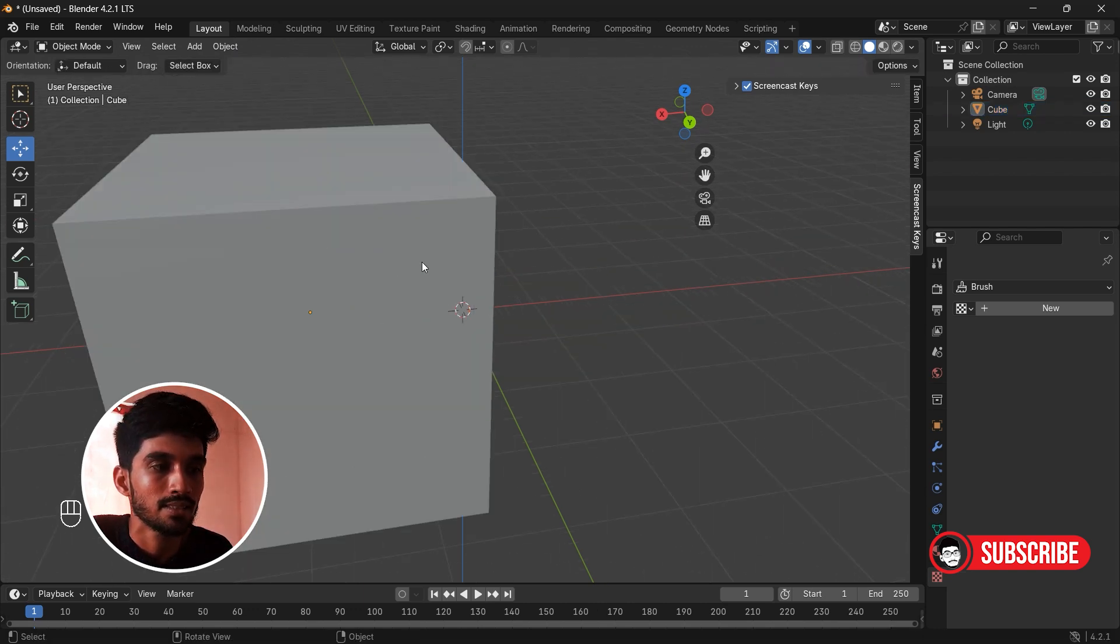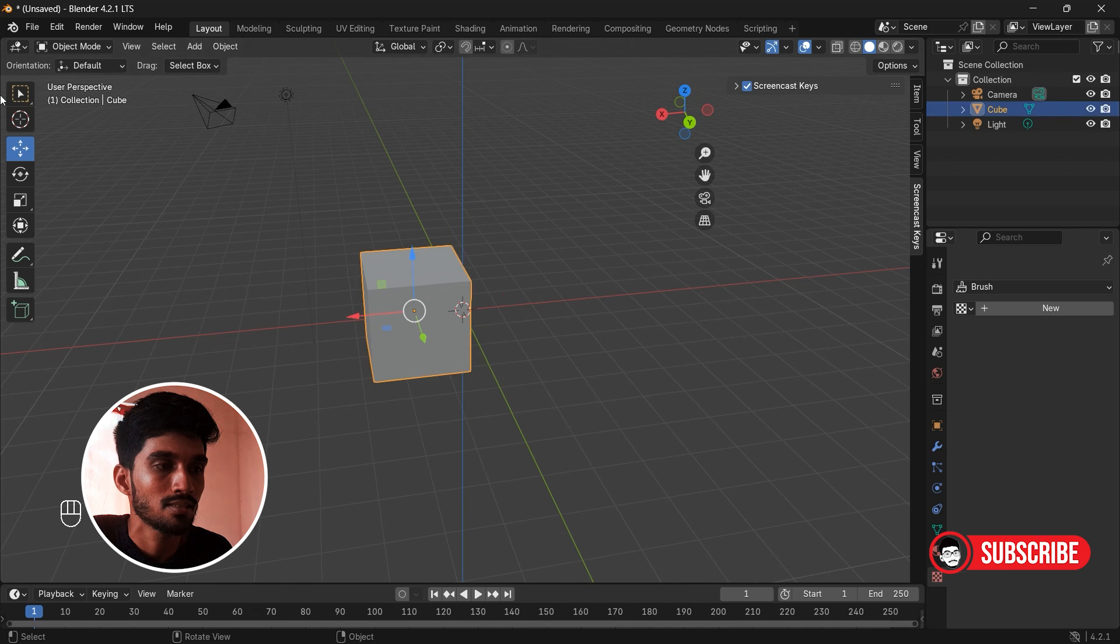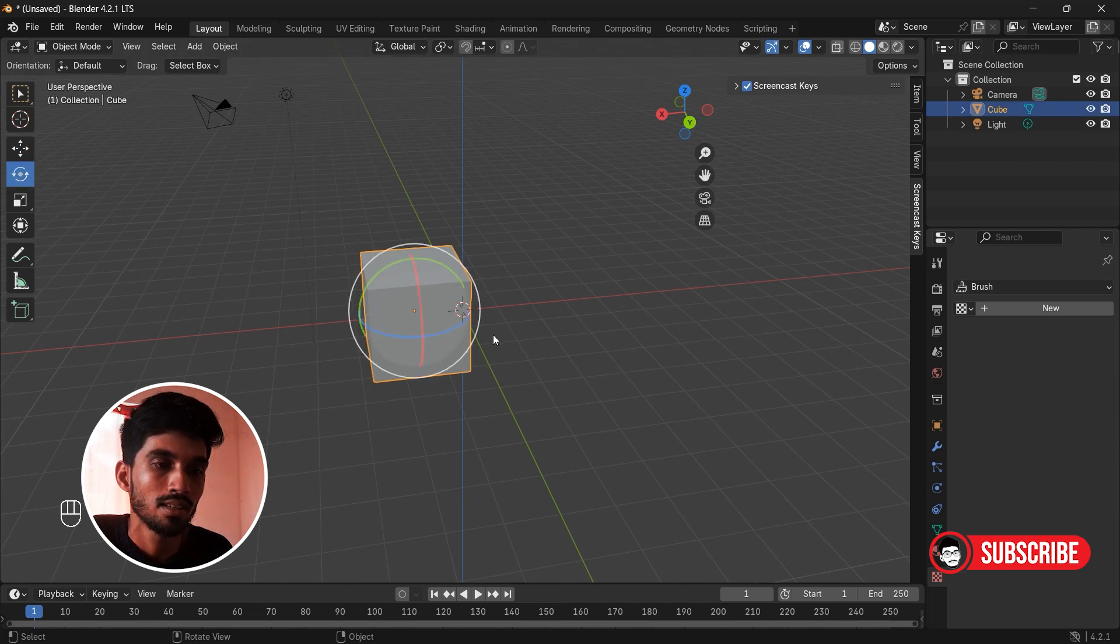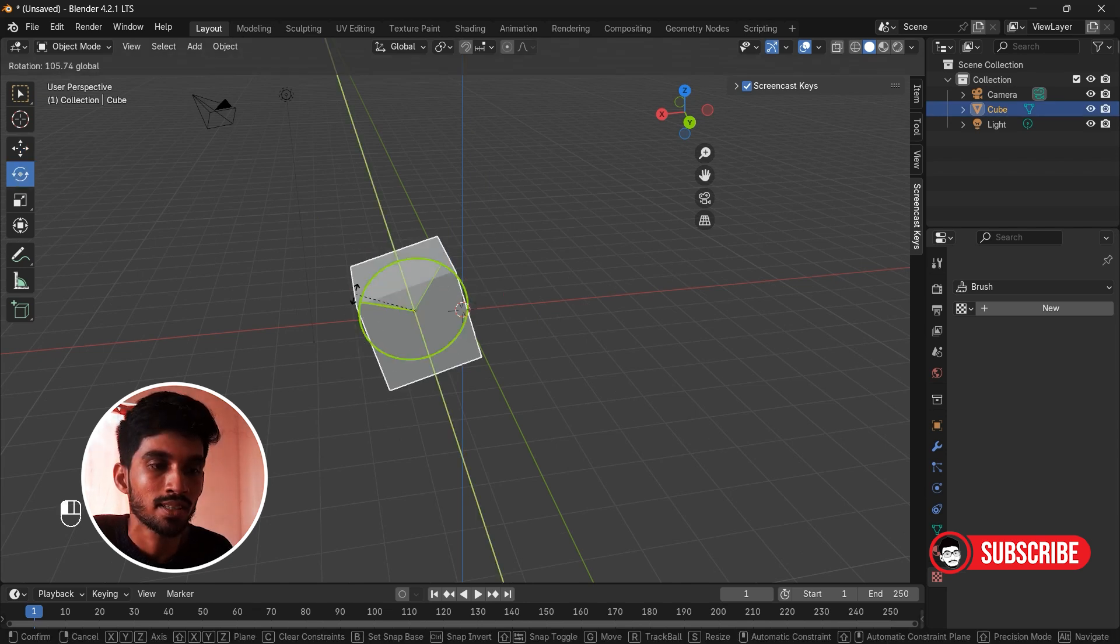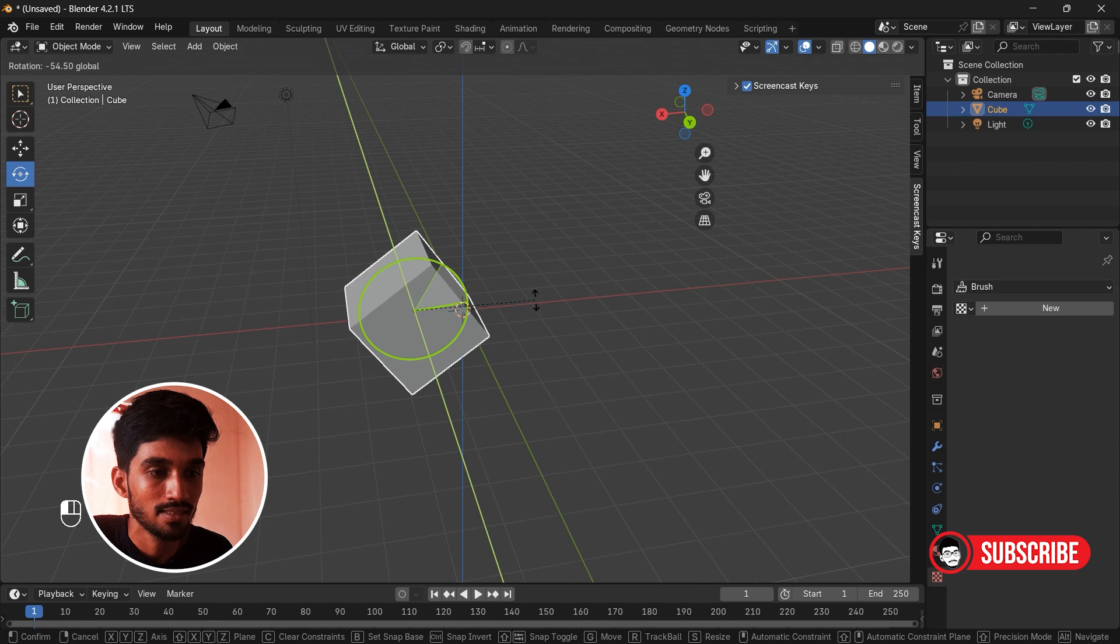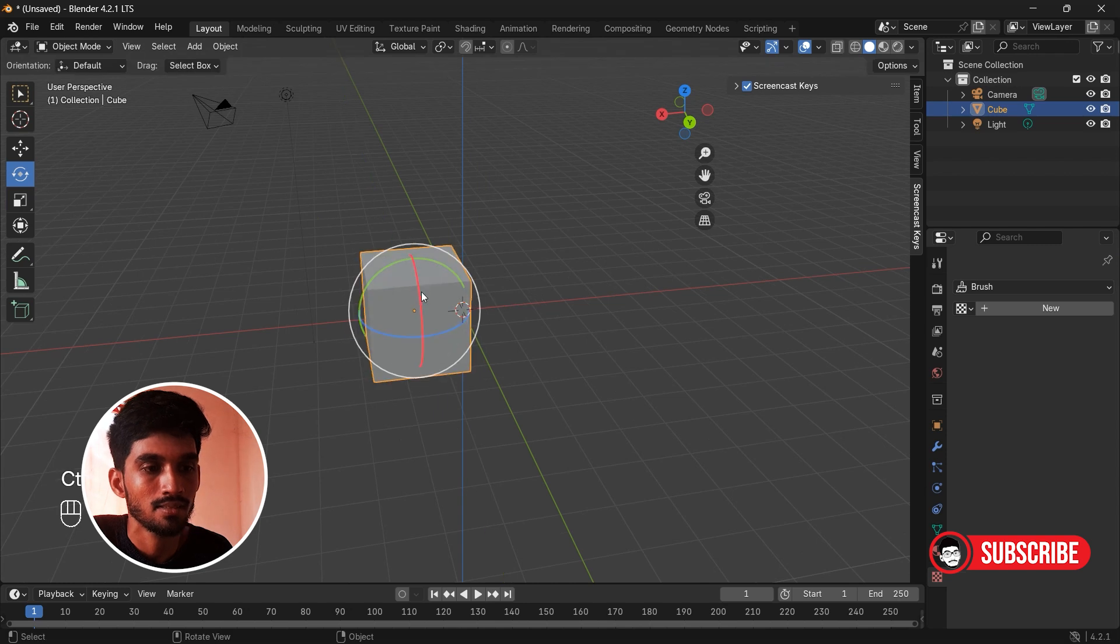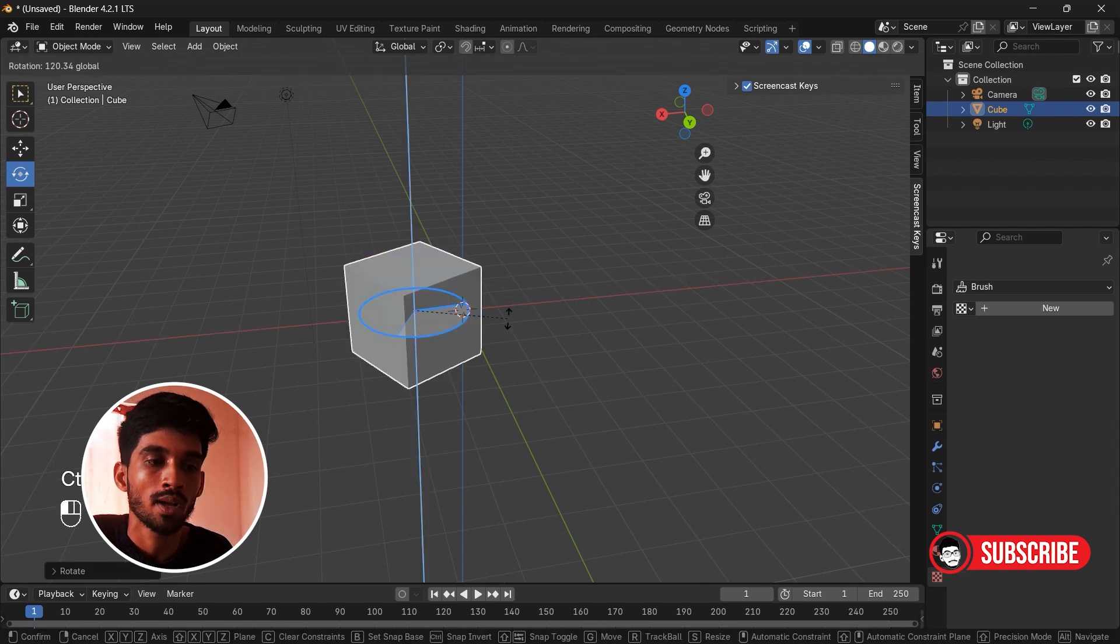Simple as that. This button is called rotate. Simply rotate in green axis, red axis, and blue axis. Shortcut for rotation is R.